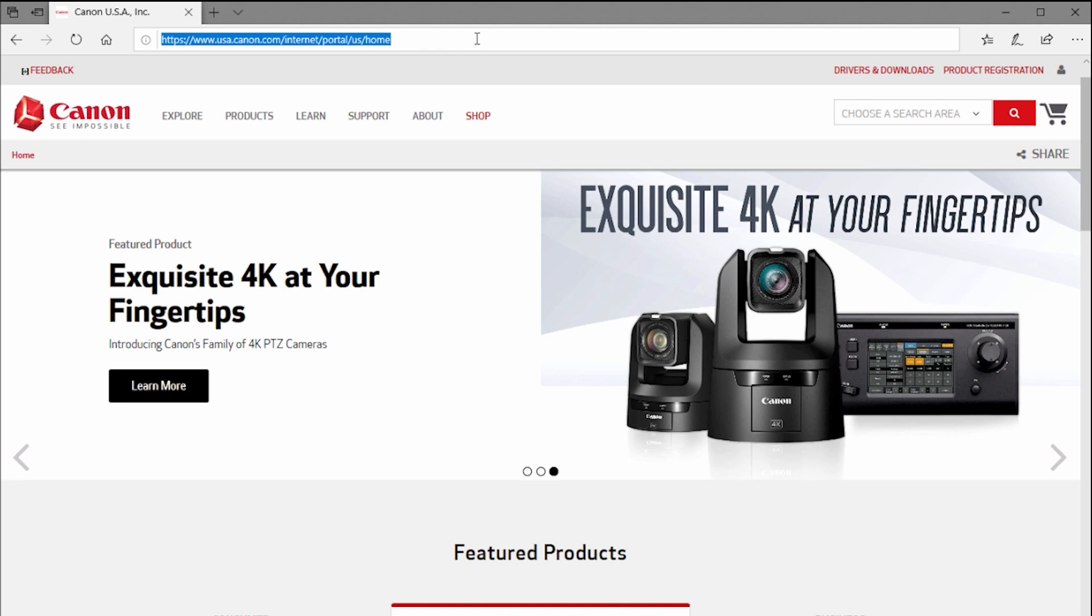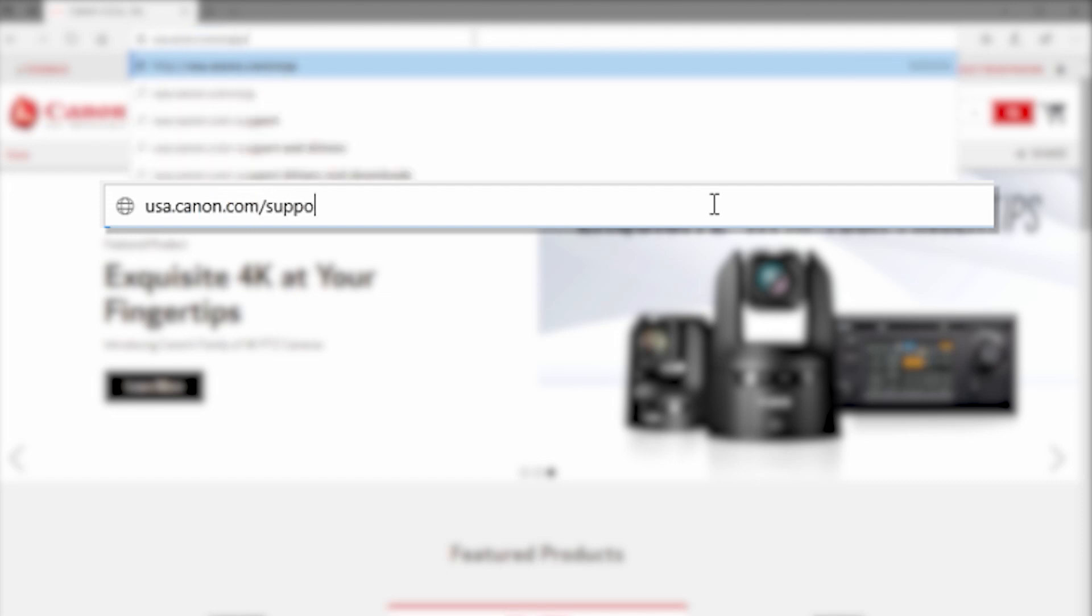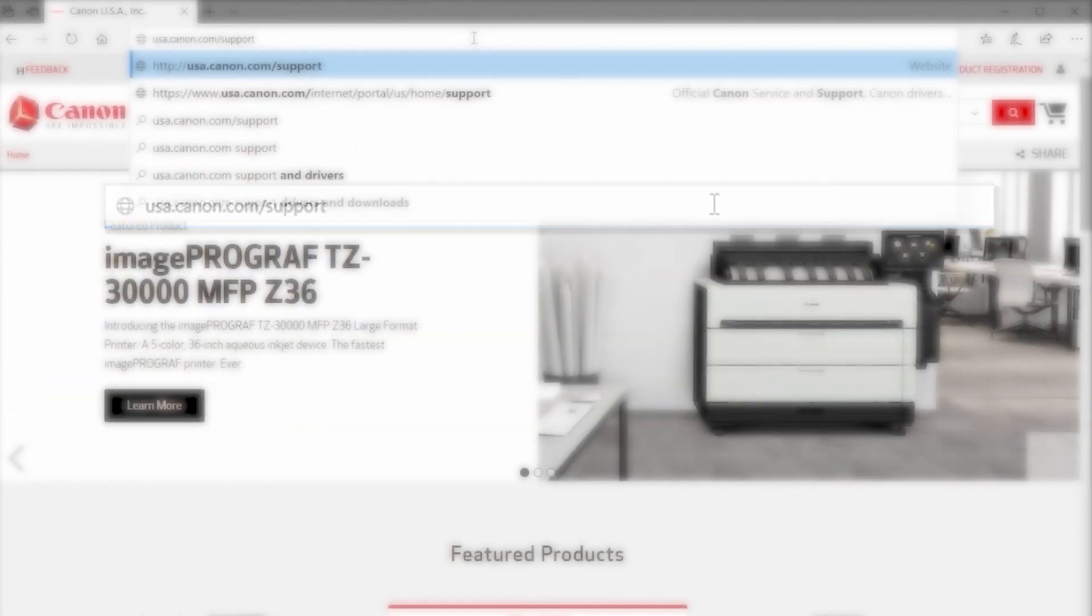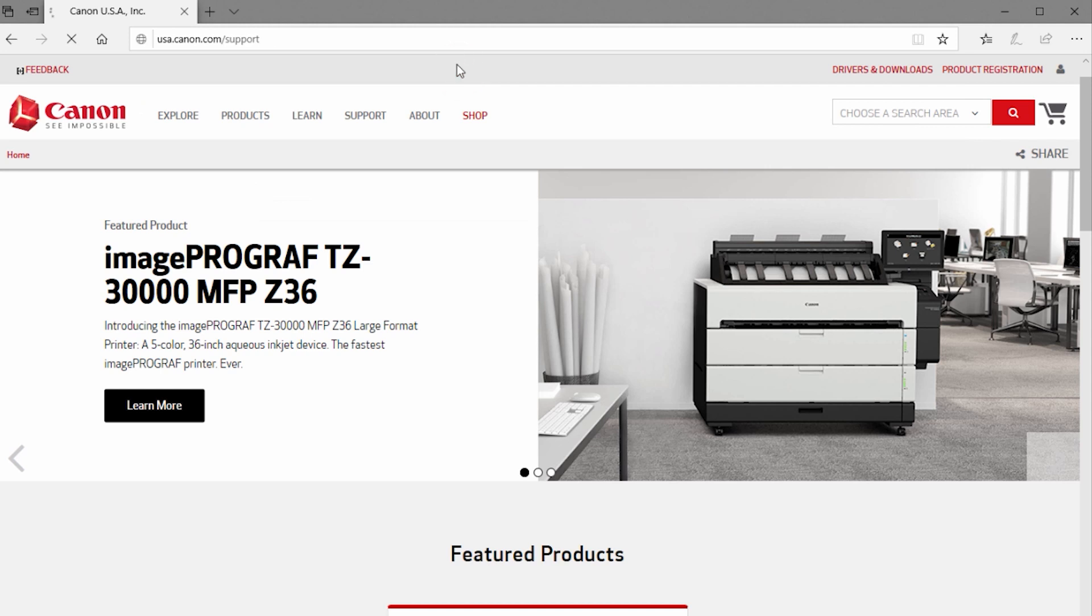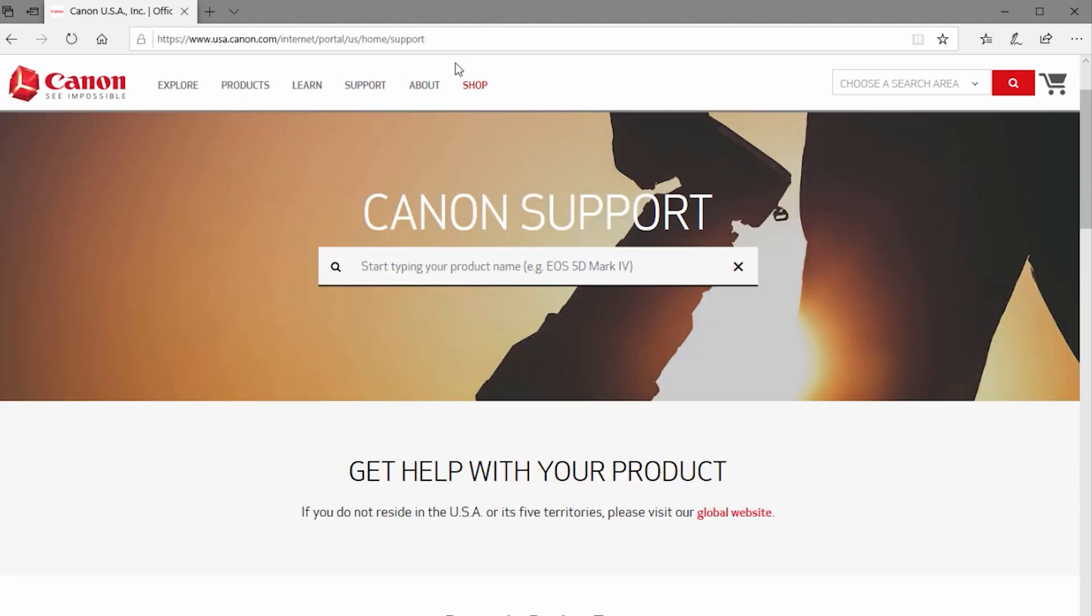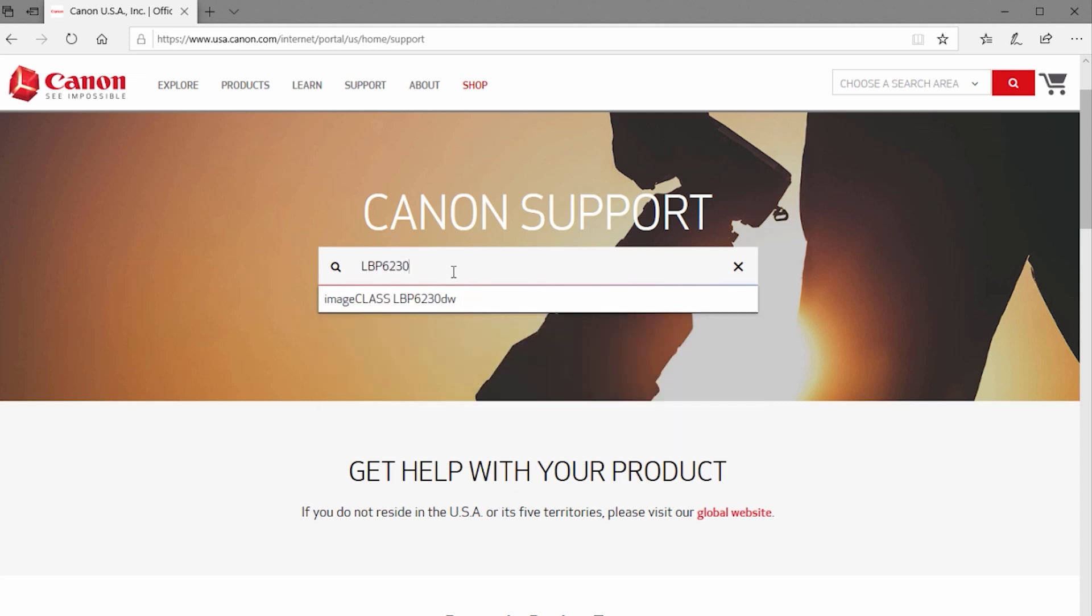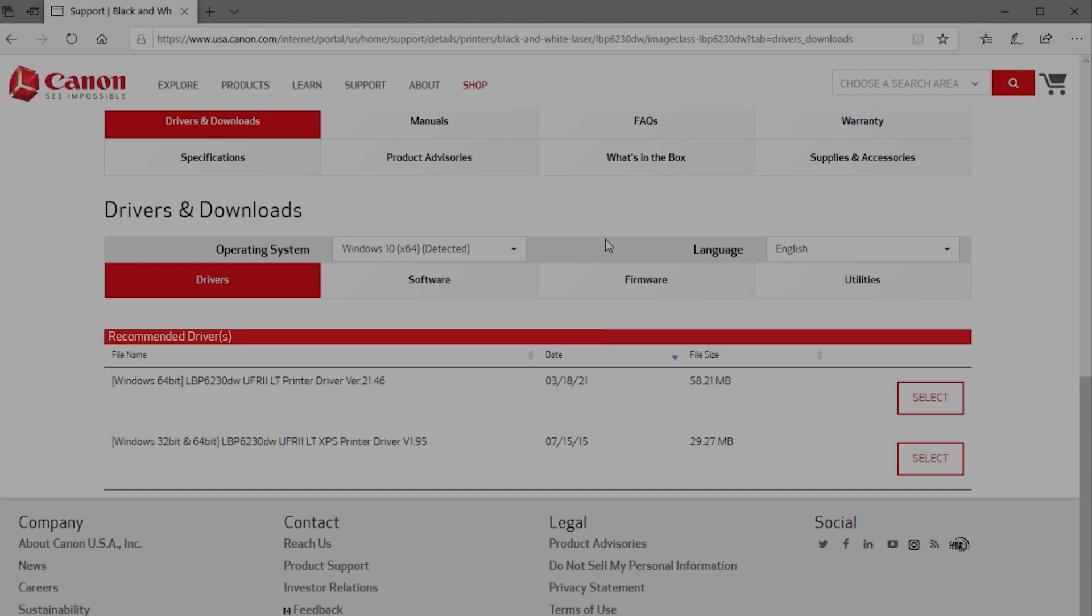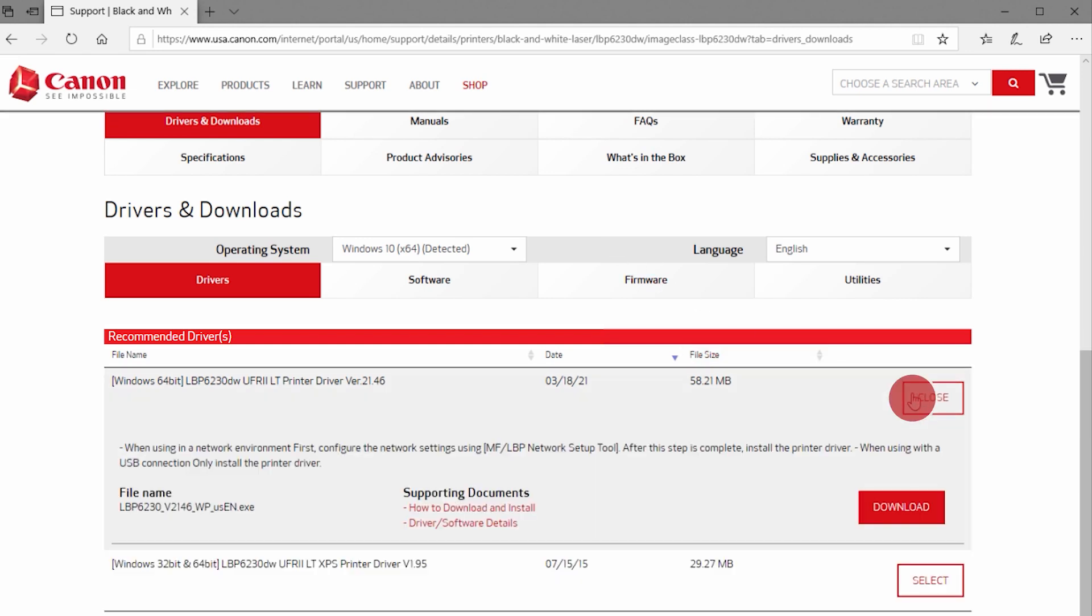Download the installation files from the Canon website by visiting usa.canon.com/support. Enter your model number in the search box. Select Drivers and Downloads. Click Select on the most recent driver and then click Download.